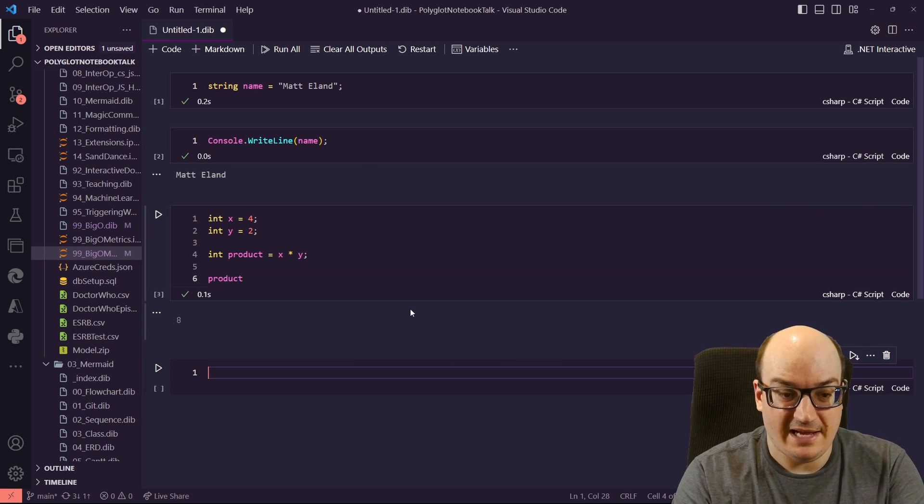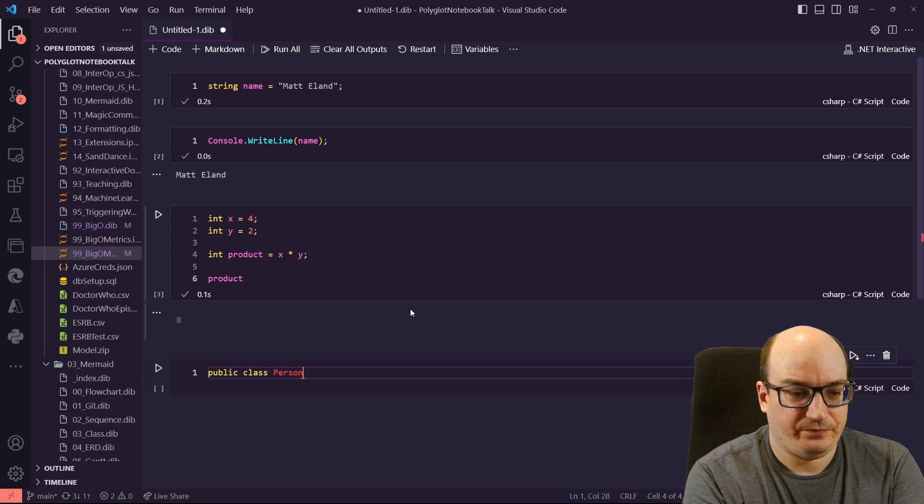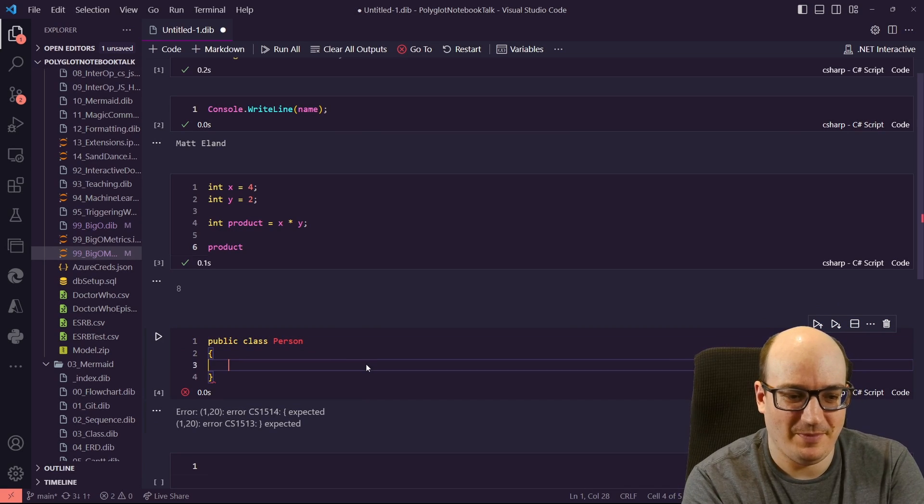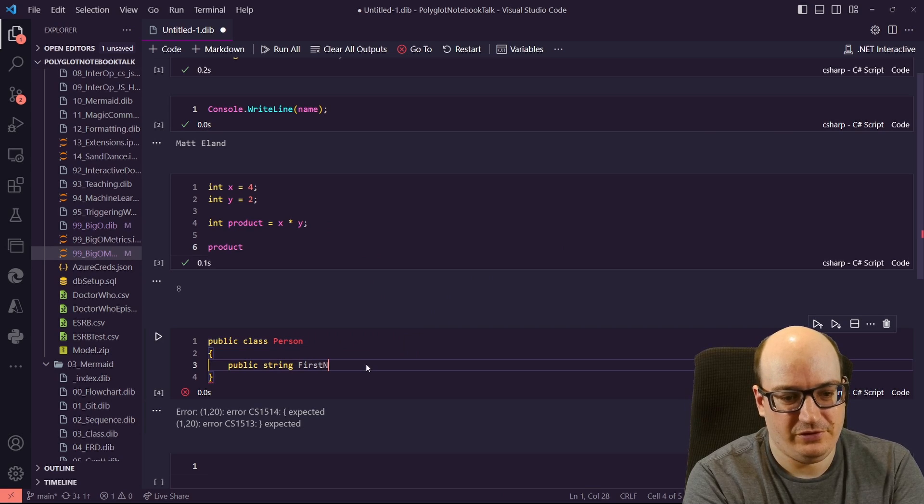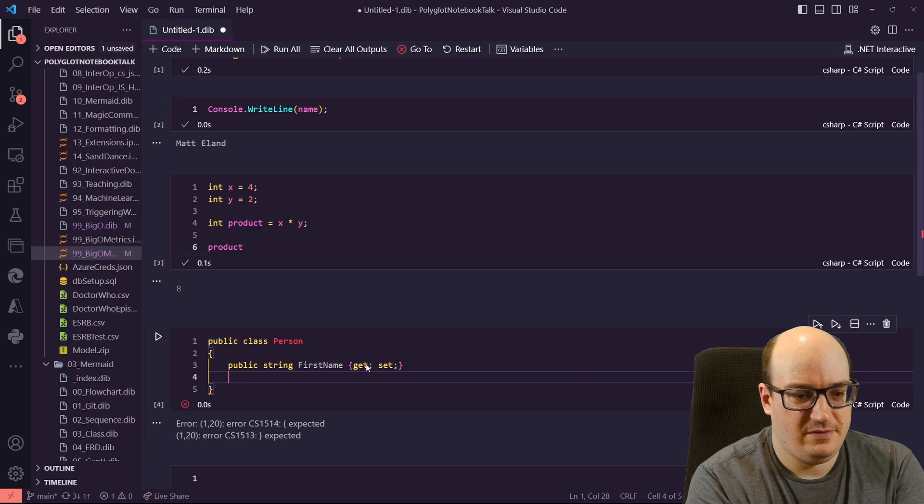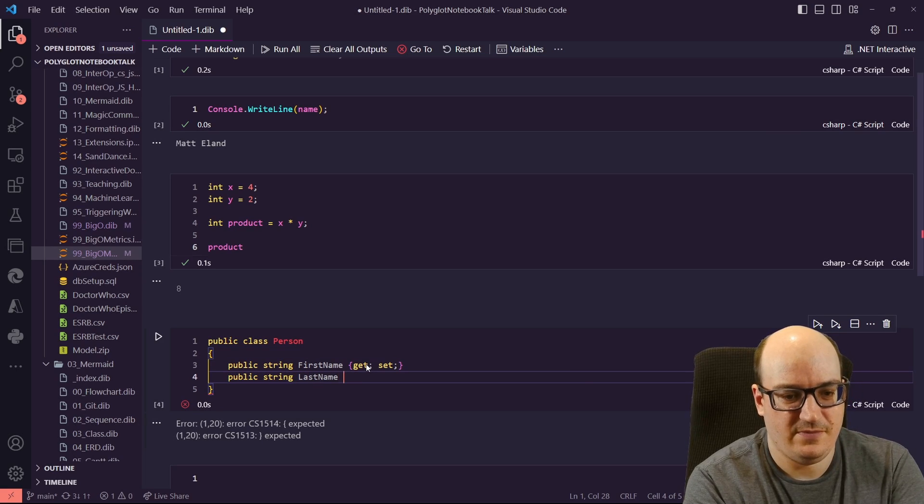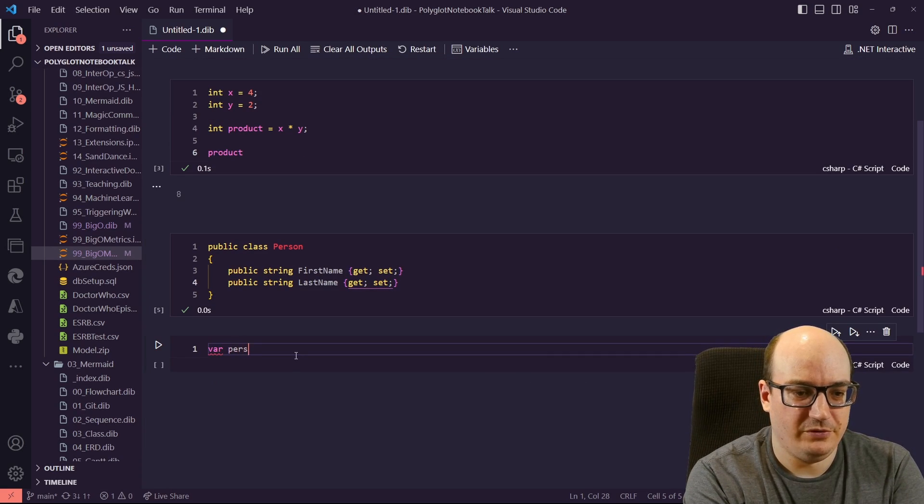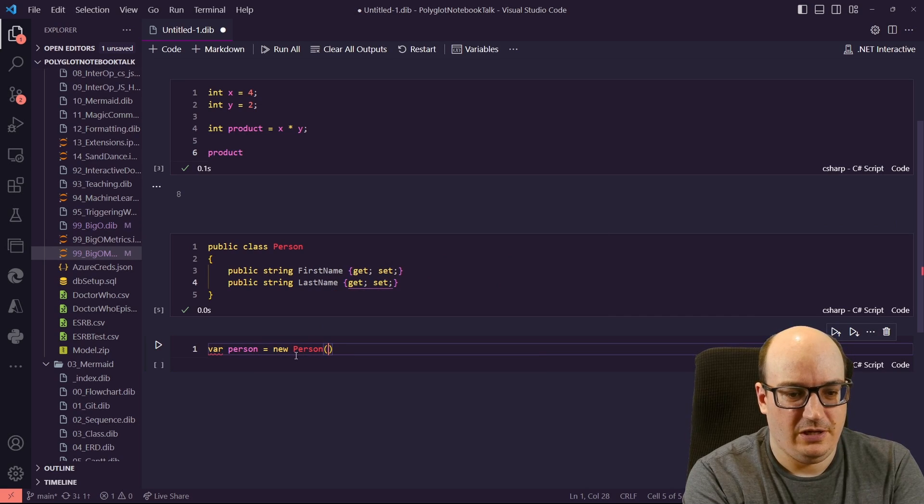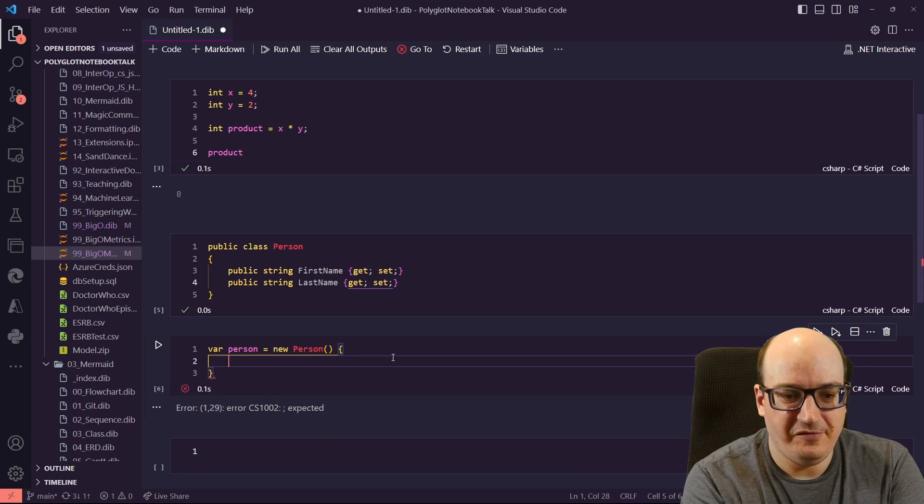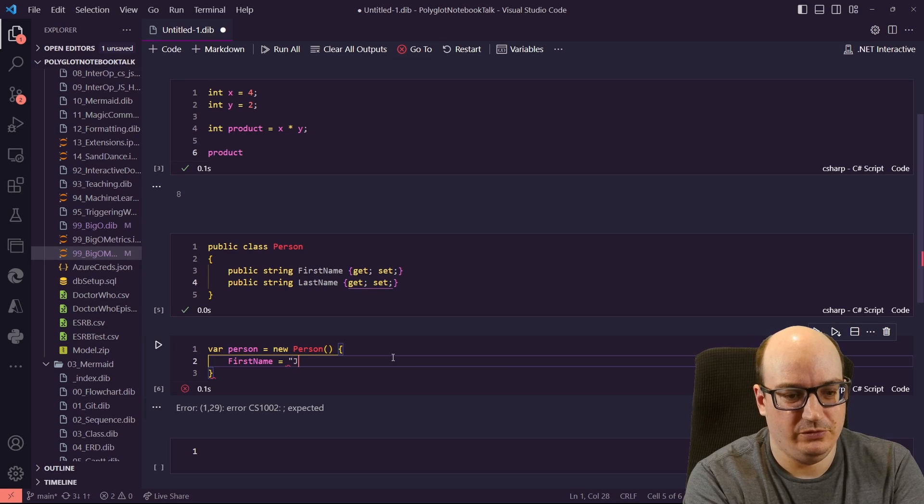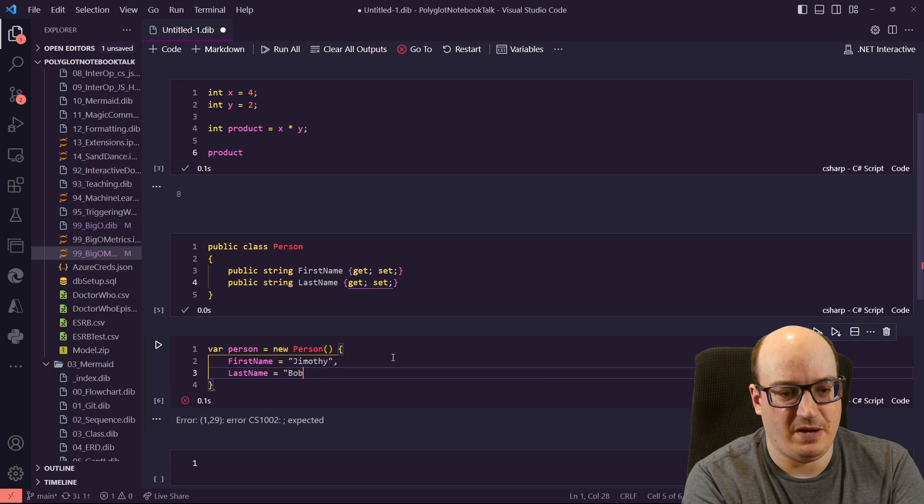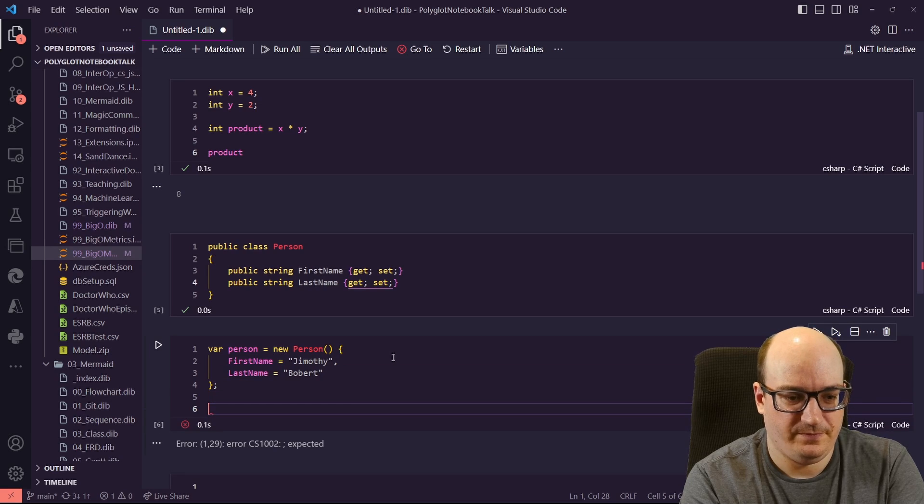I can declare a class if I want, so I can say public class person. Oops, shift enter will end your cell, and I was not ready to end my cell. So I'm going to say public string first name get set, public string last name get set. I've now defined a class. In my future cells, I can say var person equals new person, and I'm going to use my nice little initializer there. Again, shift enter is my fiend today. First name equals jimothy, and last name equals bobert. And there's my person.